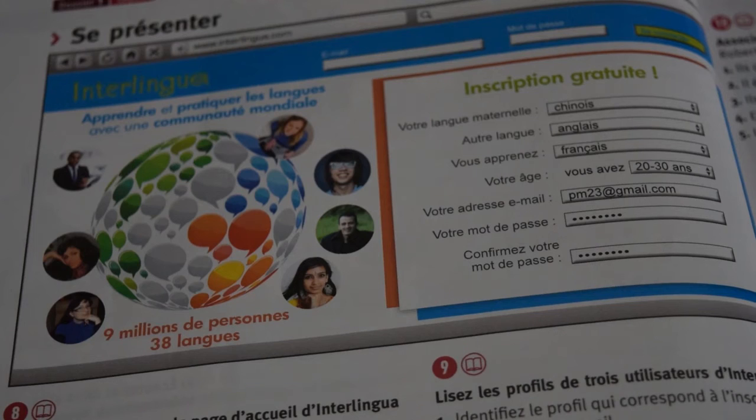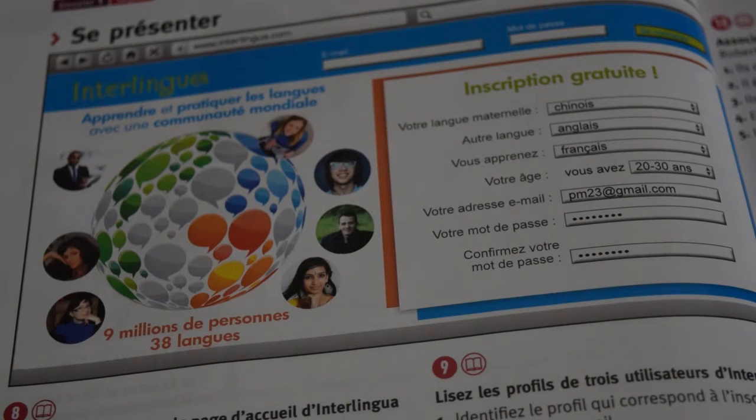Bonjour and welcome to Dossier 1, Lesson 1, Part 2. It begins on page 28.